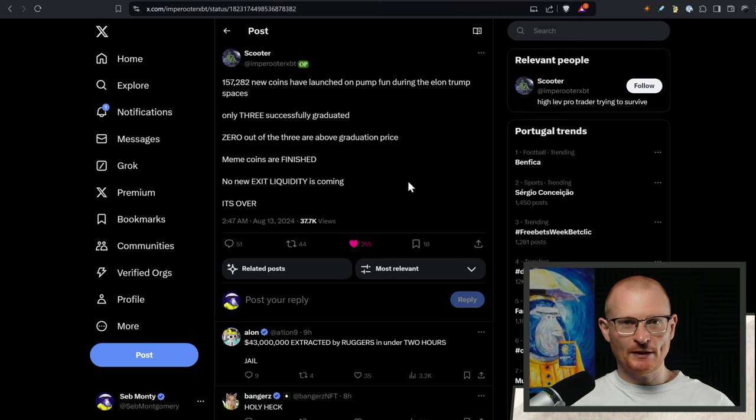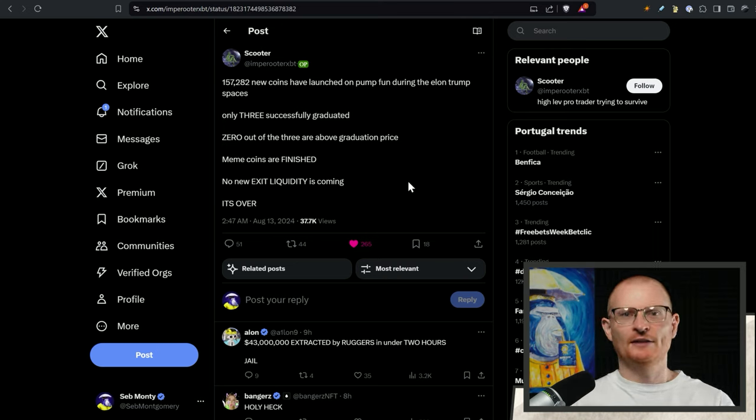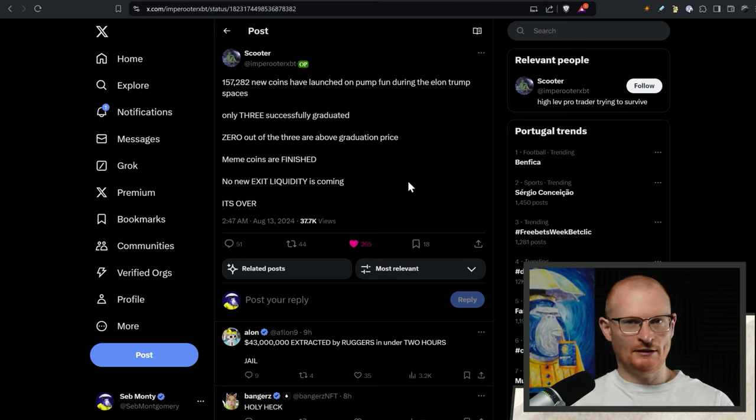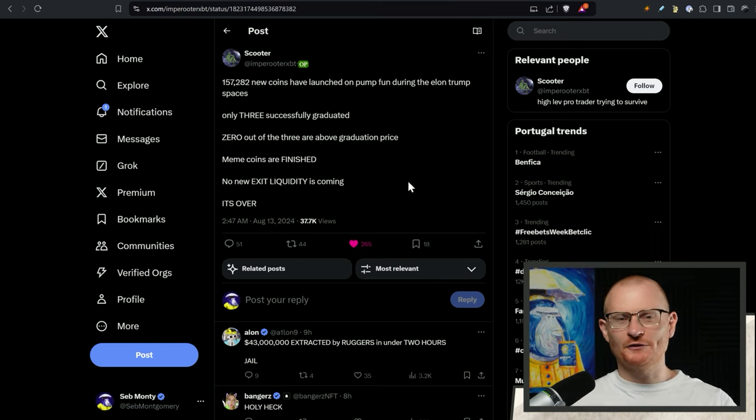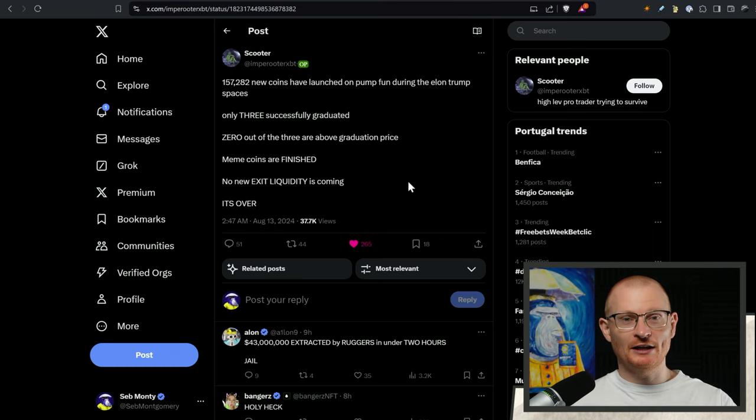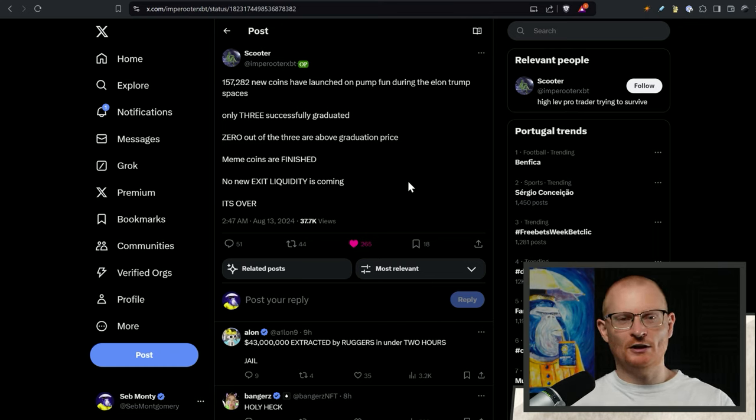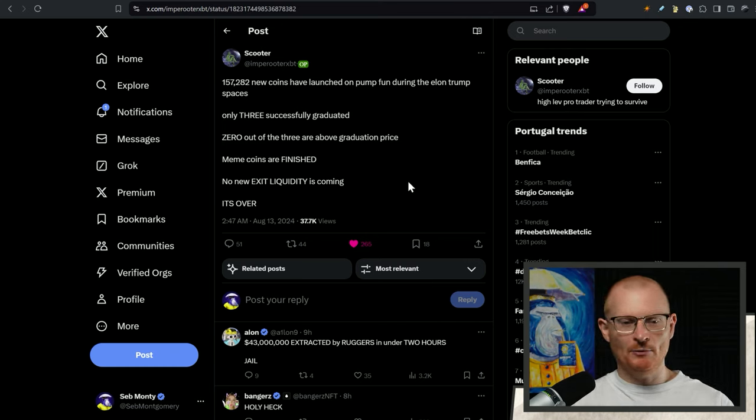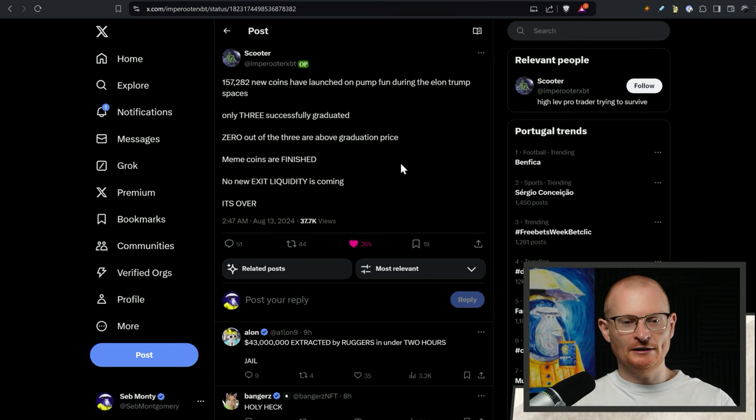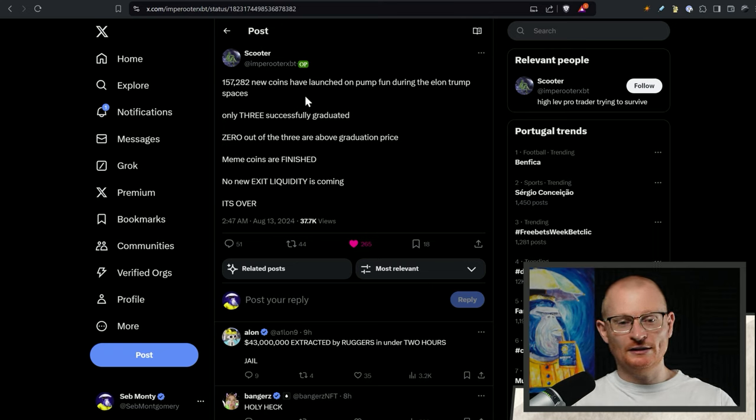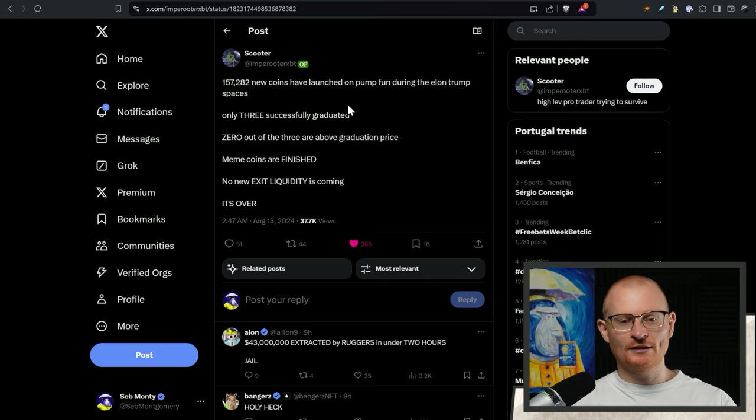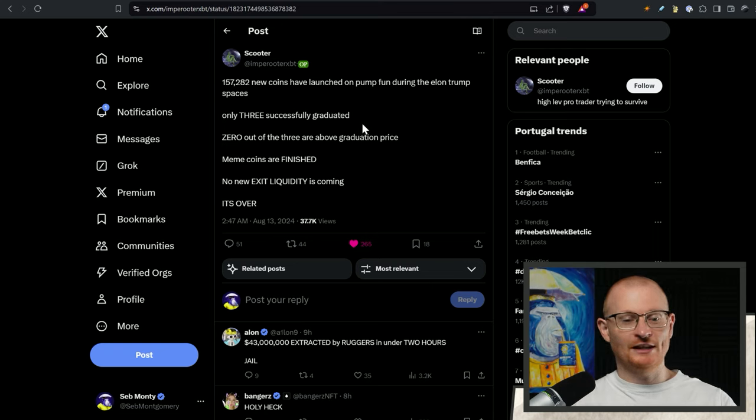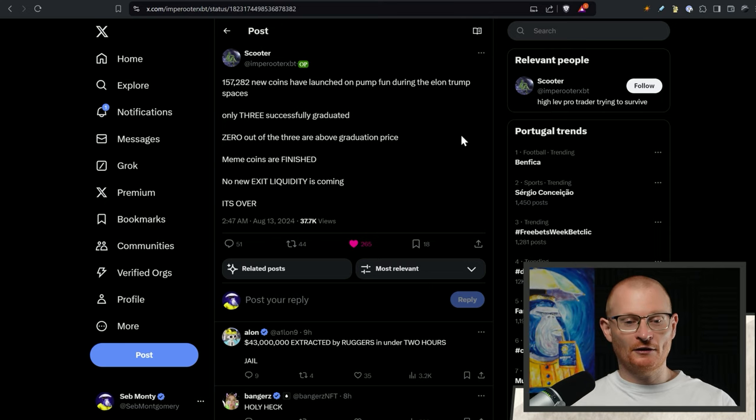Next bit of news. There was a Twitter space yesterday with Elon Musk and Donald Trump and a lot of people wanted to attend and listen to this. Meme coin alpha was a really valuable ticker, could have been cool but either way it didn't work. The infrastructure had a DDoS attack and I wasn't able to listen to it and many people weren't either. The crazy thing is during this on PumpFun almost 160,000 new coins launched and only three apparently have successfully graduated.